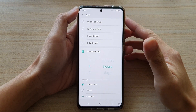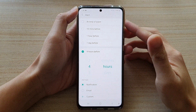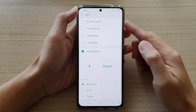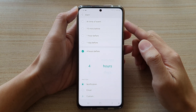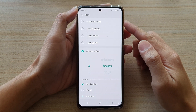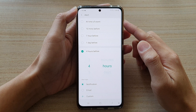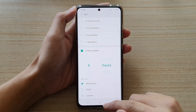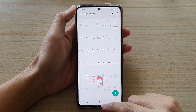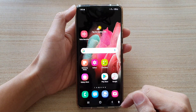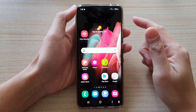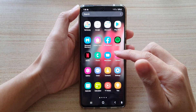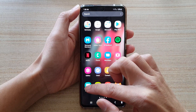In this video we're going to take a look at how you can set a contact's birthday alert before time in the calendar event on the Samsung Galaxy S21 series. First, let's go back to the home screen by tapping on the home key at the bottom of the screen, then swipe up to go into the app screen and tap on Calendar.